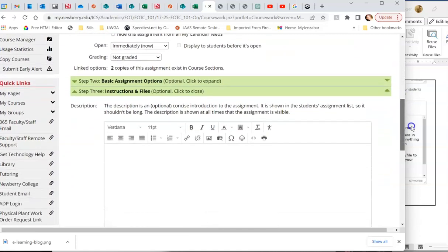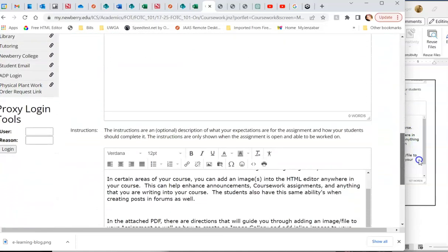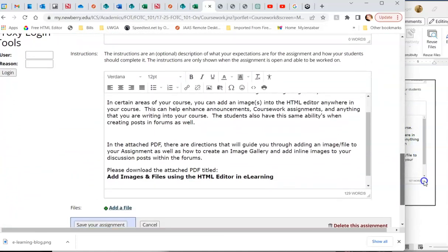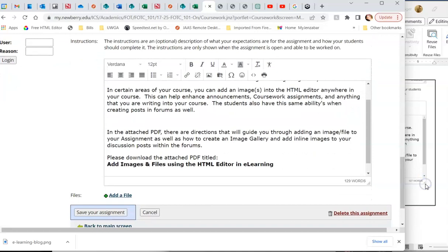So we have the description which we skip and down in instructions is where we actually have all of the instructions for whatever this assignment is. Reading assignment, a coursework assignment, a file upload, a turnitin assignment, an announcement, wherever you have an HTML editor, you can do this.